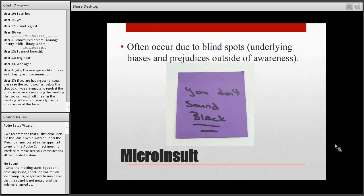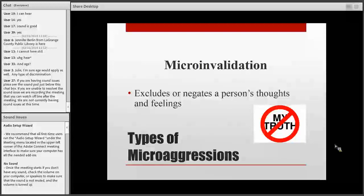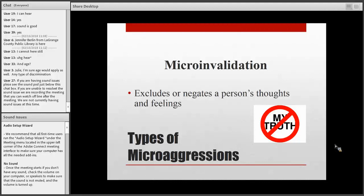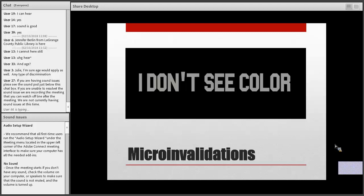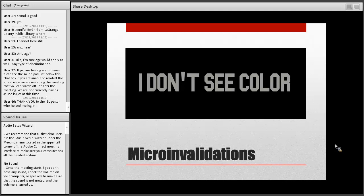Microinvalidations are instances when a person's thoughts, feelings, or experiences are excluded or negated. An example would be 'I don't see color.' There are people of color who would argue that if you don't see color, you don't see them. We all have our biases, but the importance in the workplace is to be aware of them rather than ignoring them — that's the key to creating an inclusive work environment.